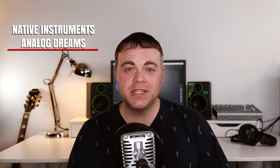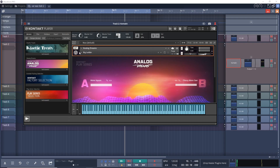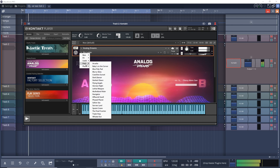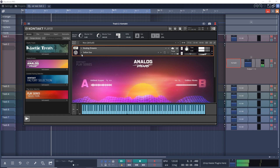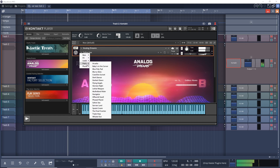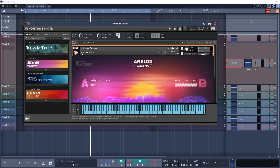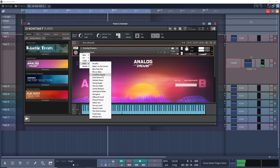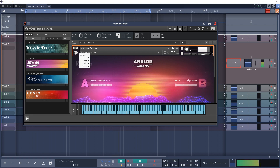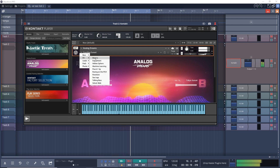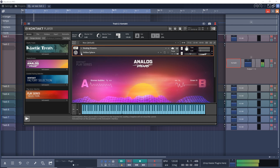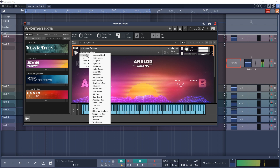Now let's get into the free plugins of the week. First up is Native Instruments Analog Dreams, a free instrument that can be used in the Native Instruments free Kontakt Player. You'll get analog sounds from vintage synths of the 70s, 80s, and more. The user interface is very easy to use and it features great presets to get you started. If you want to add retro vibes or recreate new wave sounds, Analog Dreams is for you. Available on both Mac and Windows.